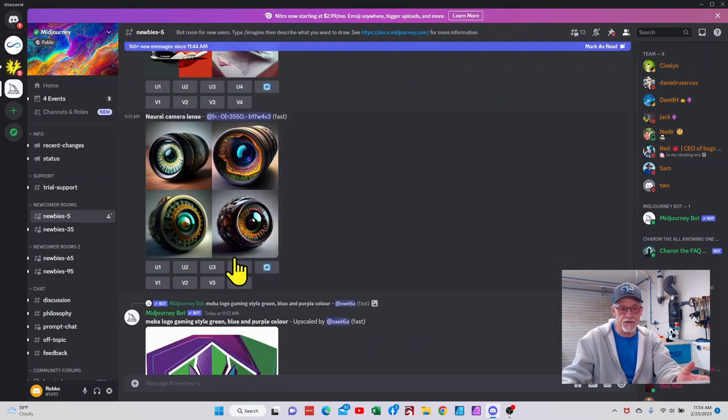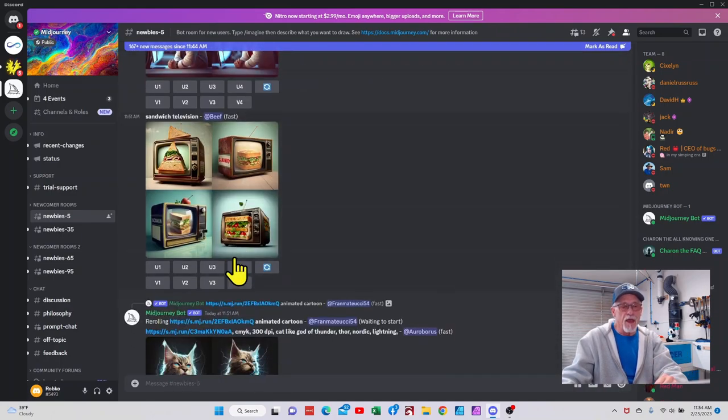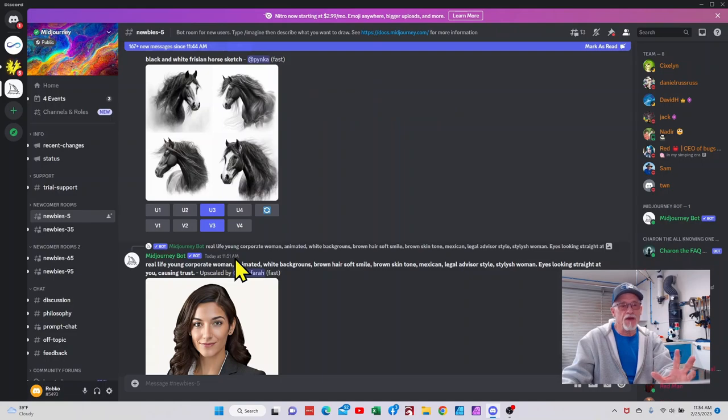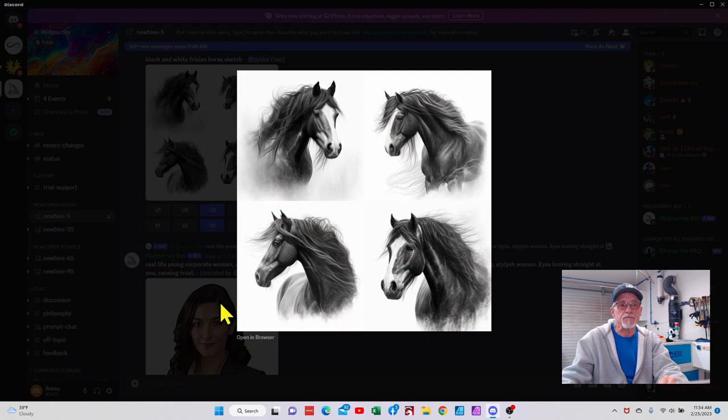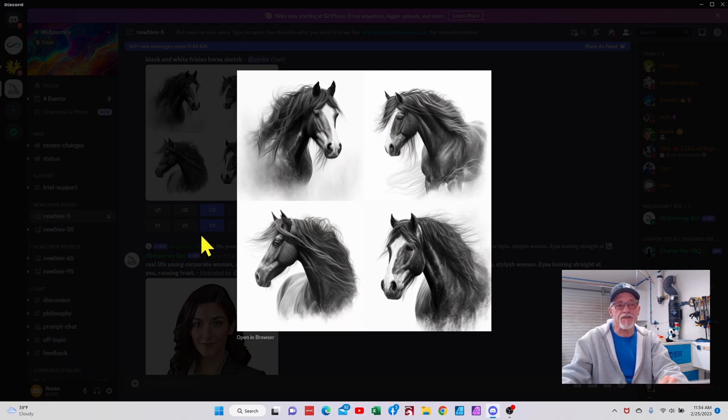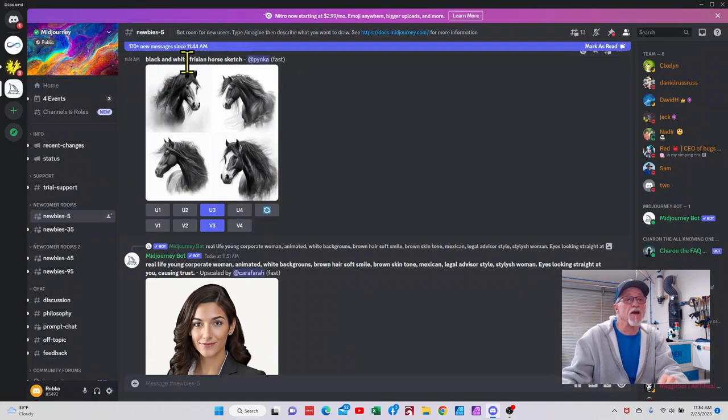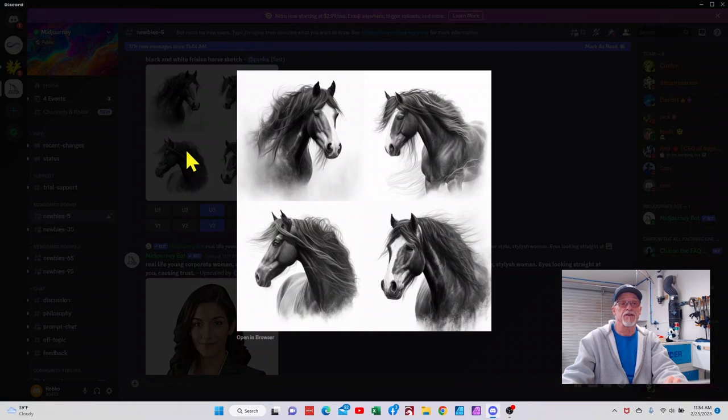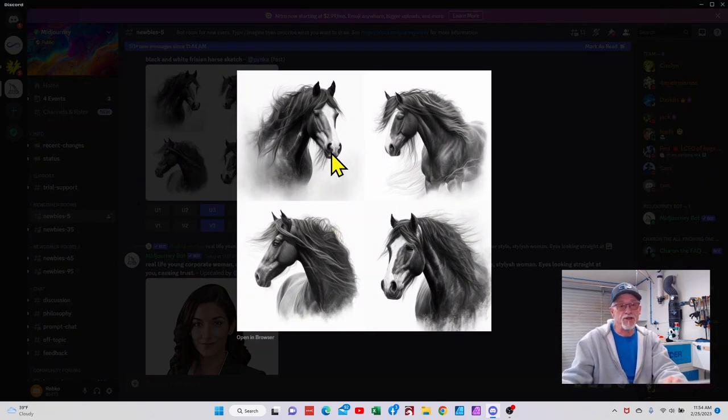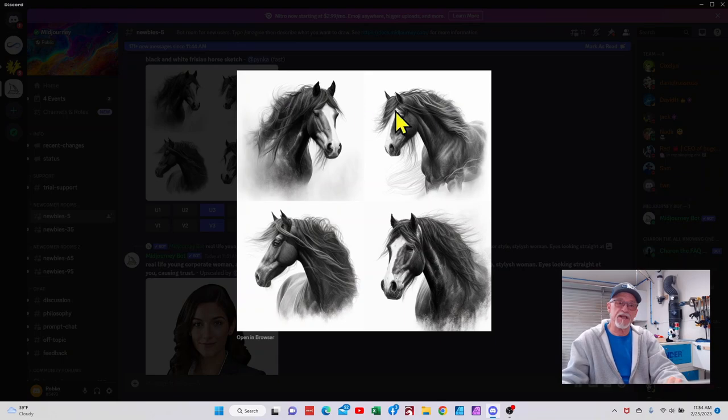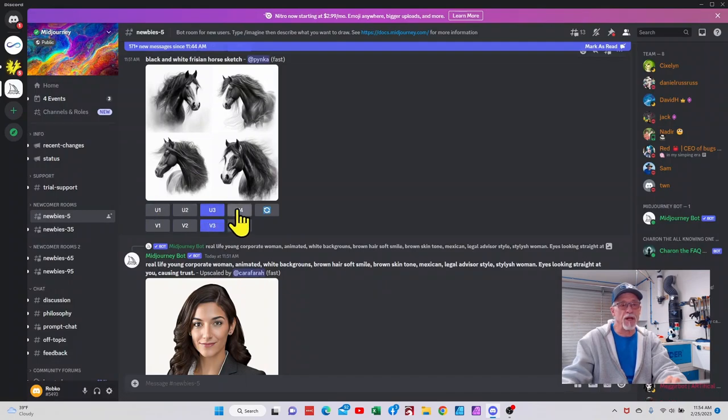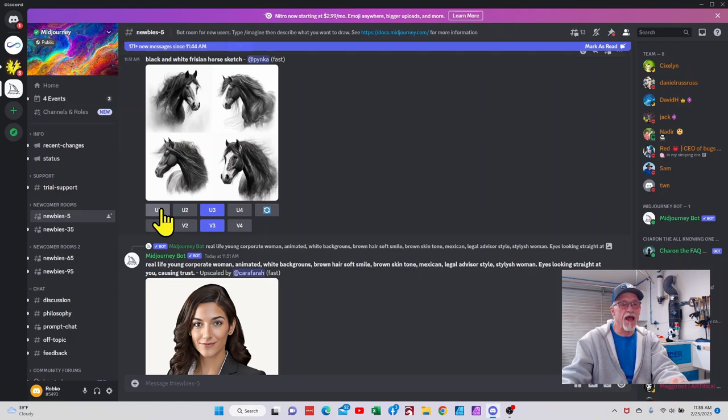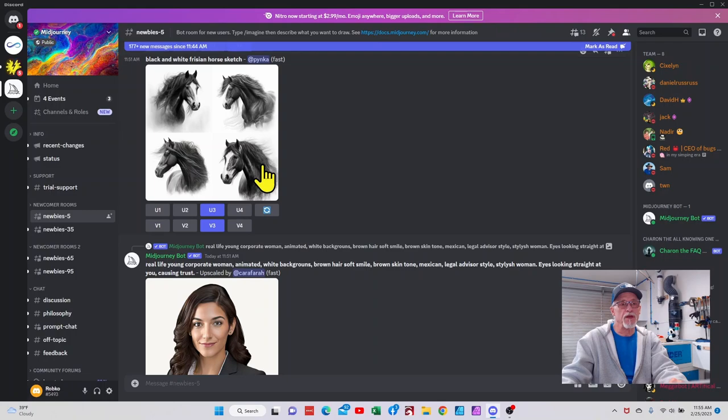This is a great place to just go in and check out and see what other people are doing and what results they get. So what I thought I'd do is we're going to jump over into my channel. I mean, check this out. That's just basically a black and white Friesian horse sketch, and this is what Midjourney gave them. Now the way Midjourney works is it's going to give you four options.